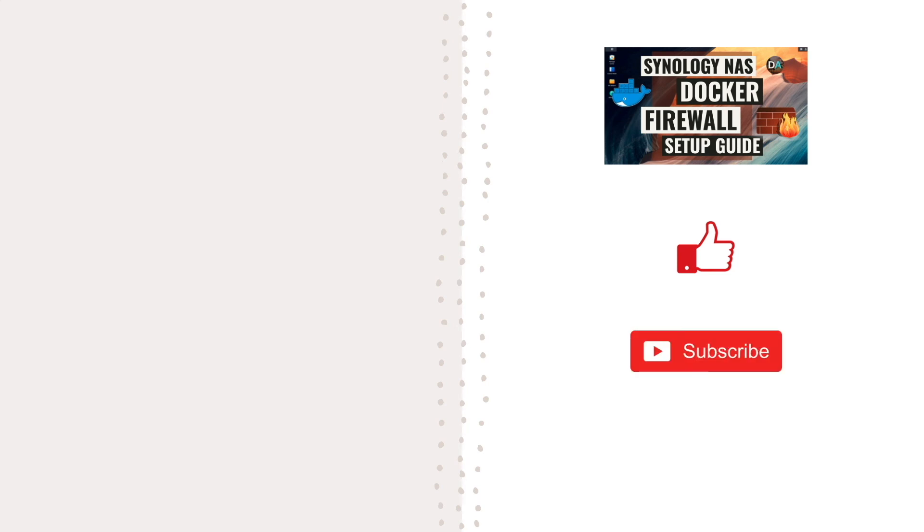Lastly, if you'd like to support this channel, check out the support this channel section in the description below. Thanks so much for watching.